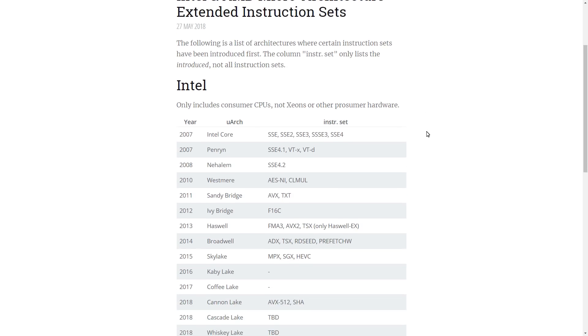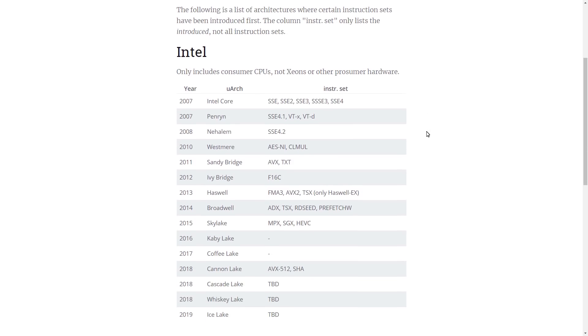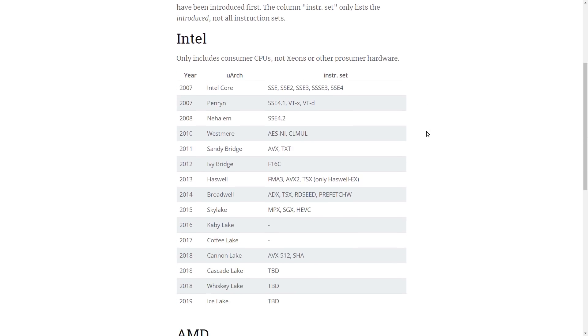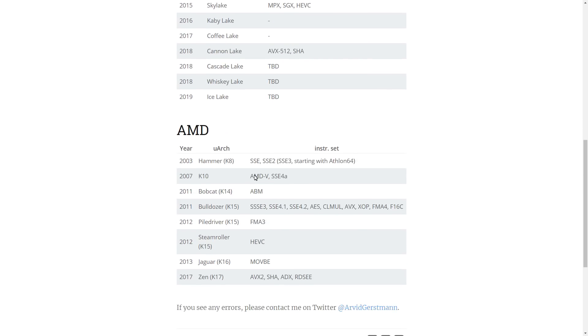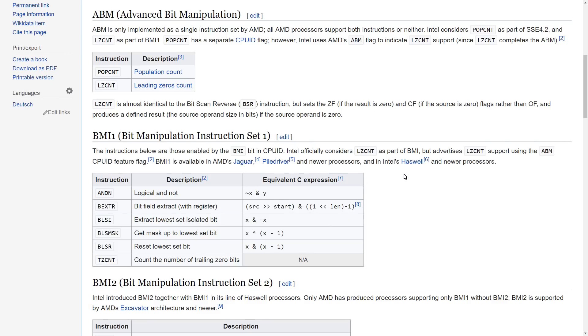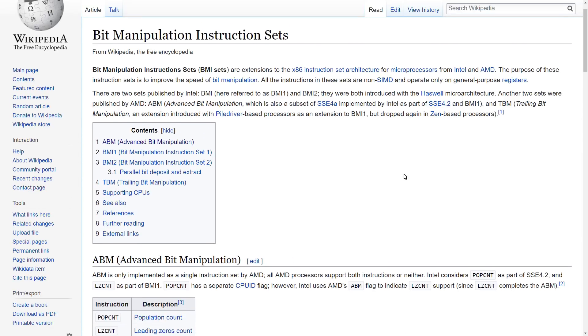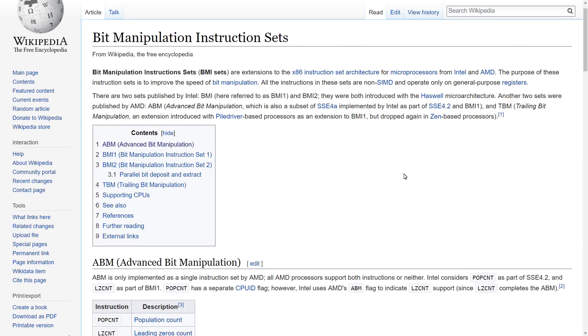And then I saw, as I was scrolling through this, an instruction set that I had never heard of before, and that is the ABM instruction set that was here in the Bobcat from AMD. So I thought I would look that up.